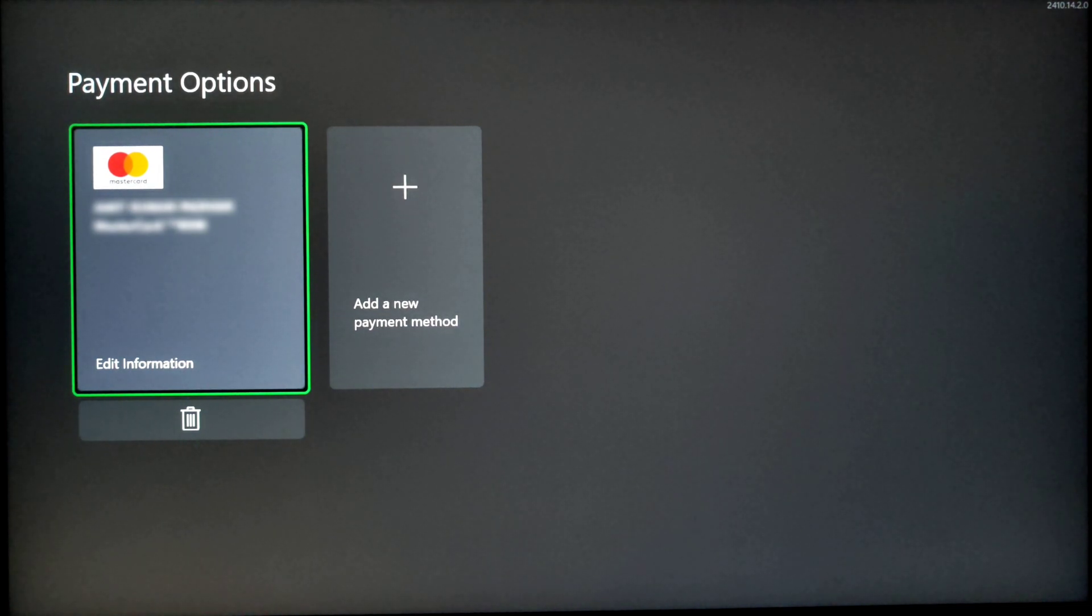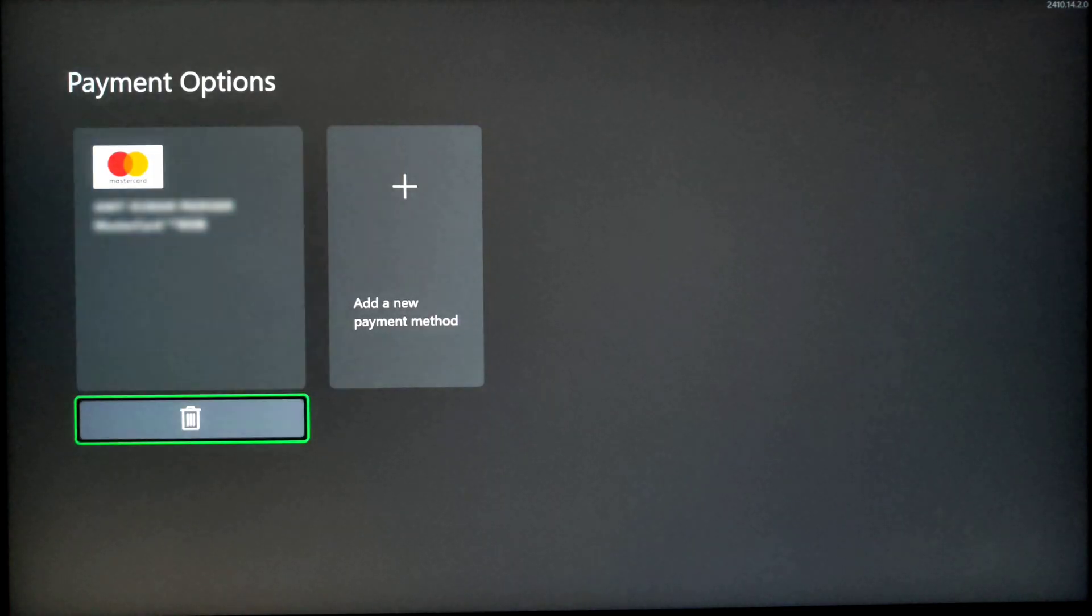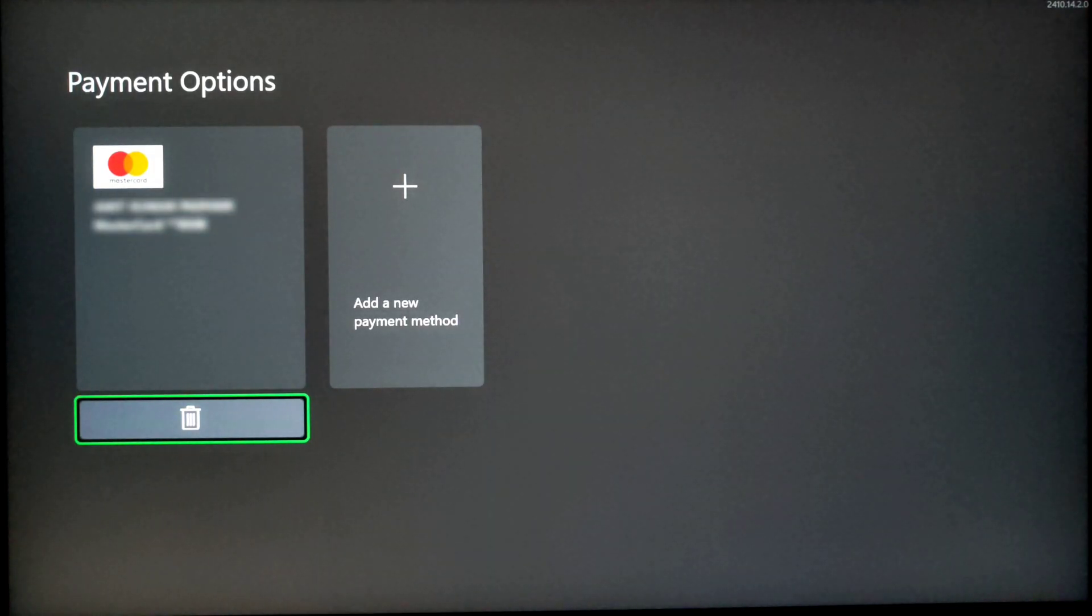In order to delete your linked payment method from Xbox, under your saved payment method, you will find the delete button. Select on delete button.